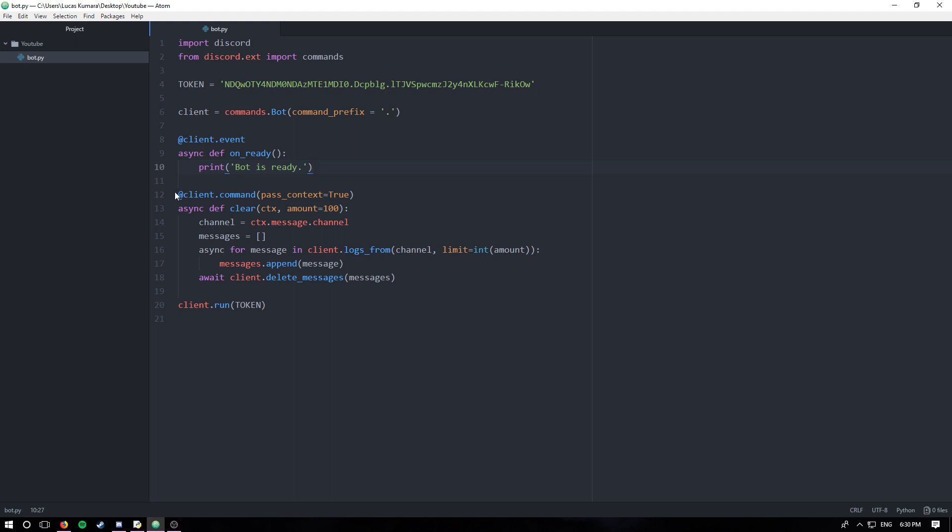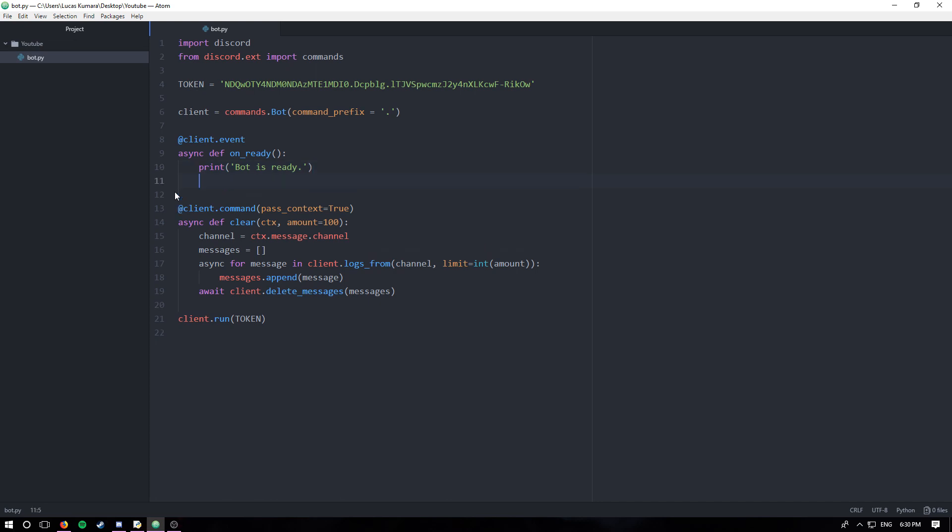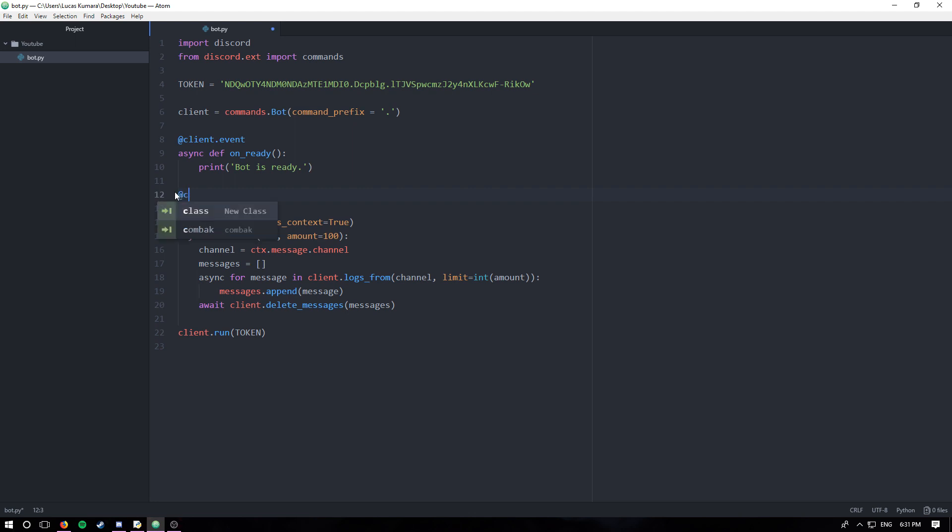So let's start programming. The first one we're gonna create is the on_reaction_add, and essentially what that function or event detects is when a reaction is added.